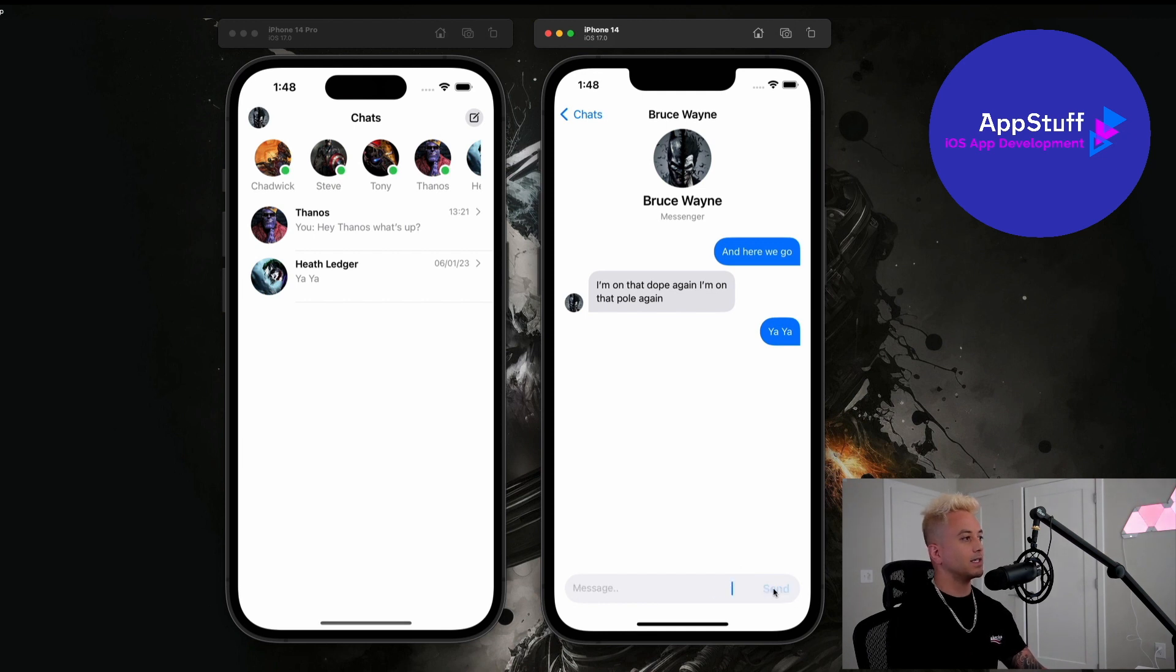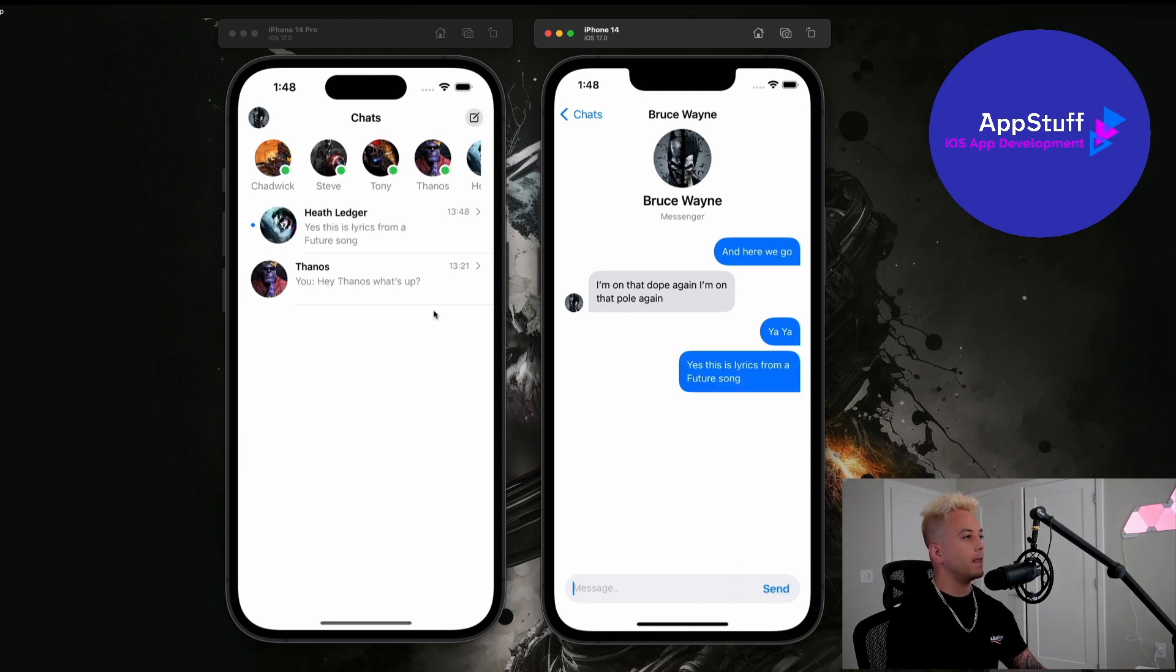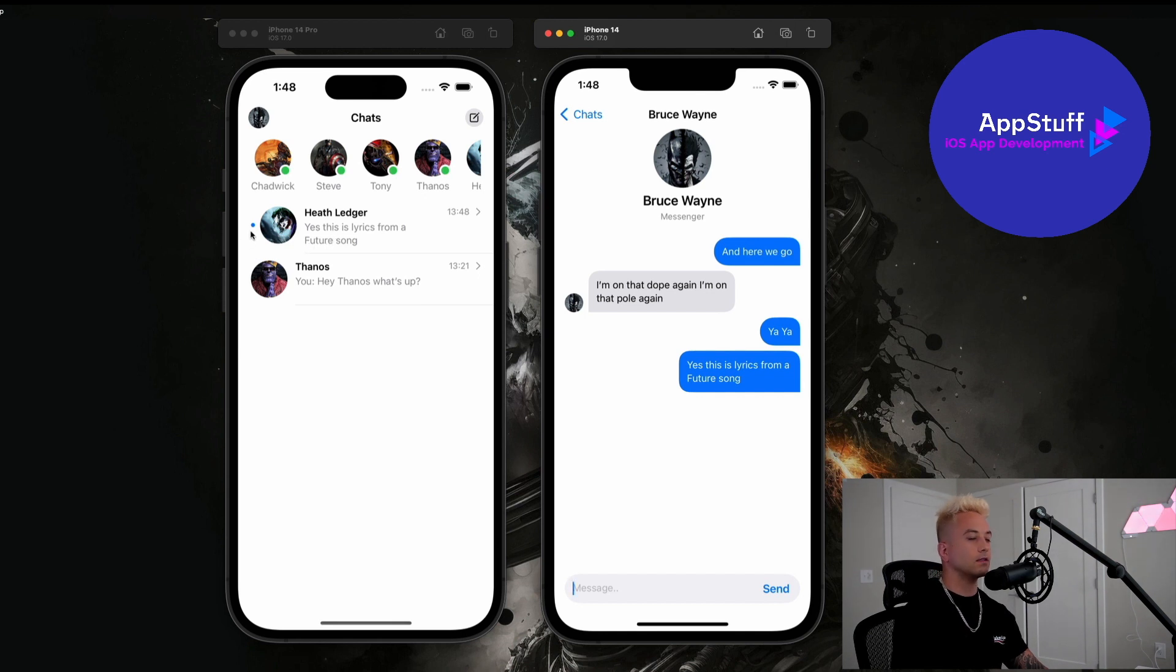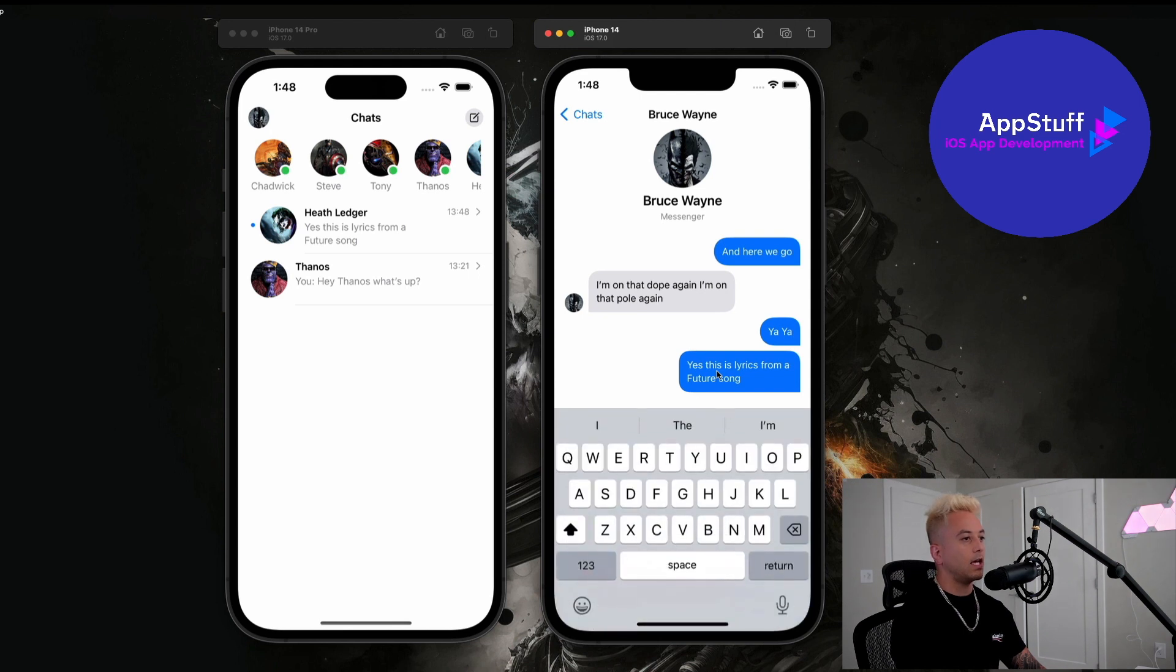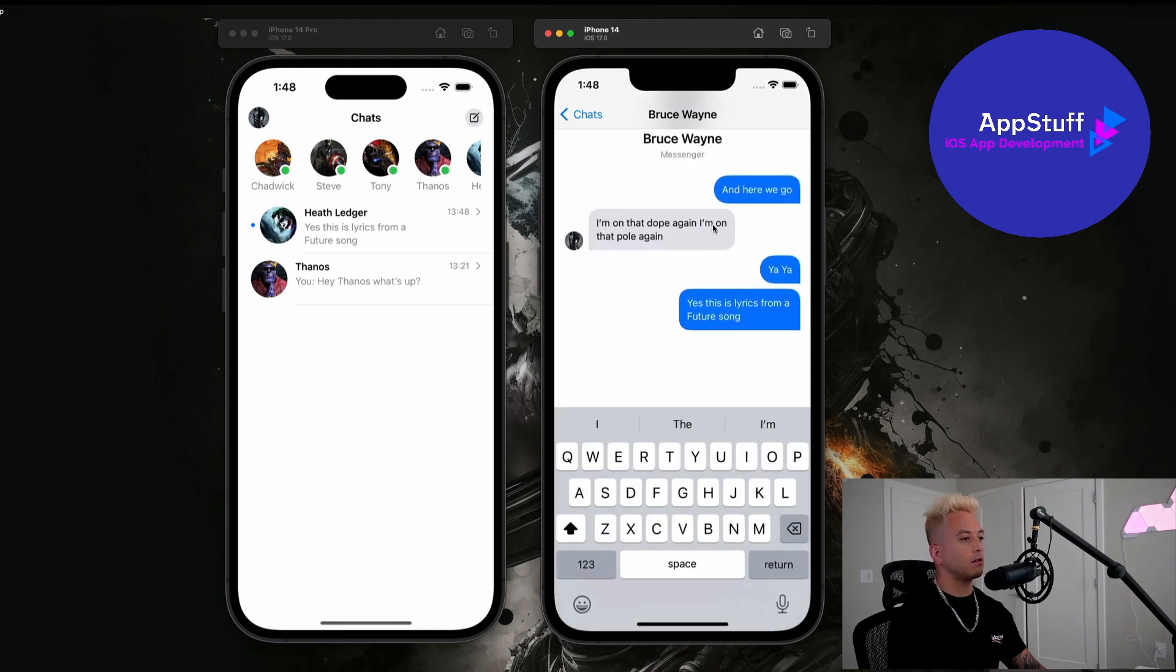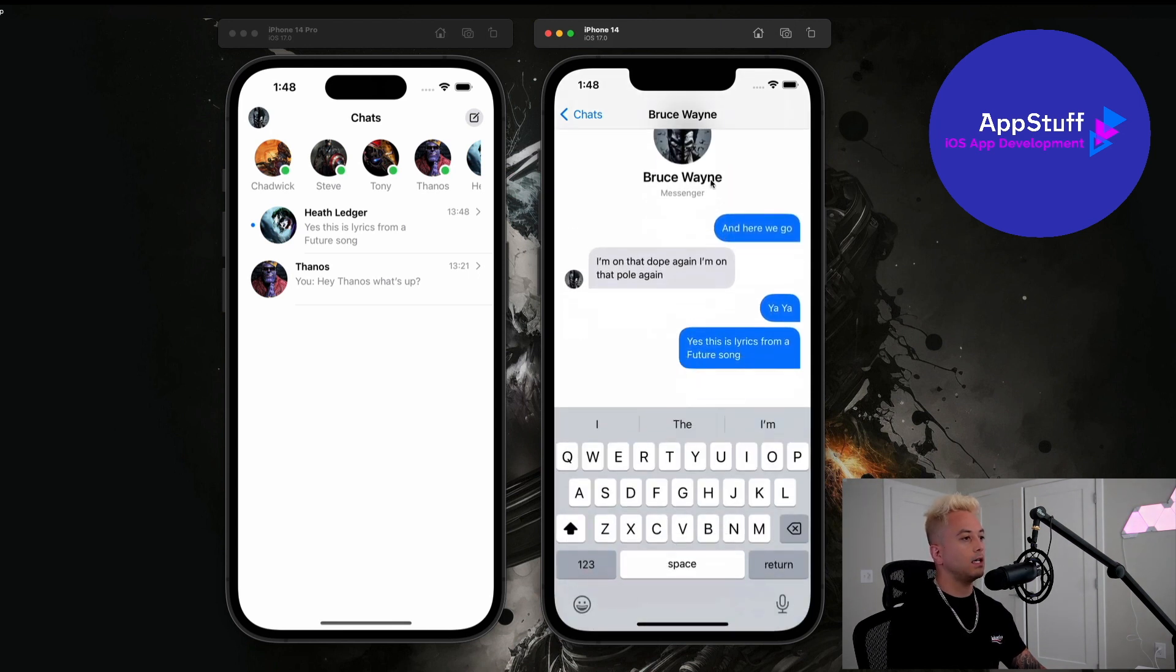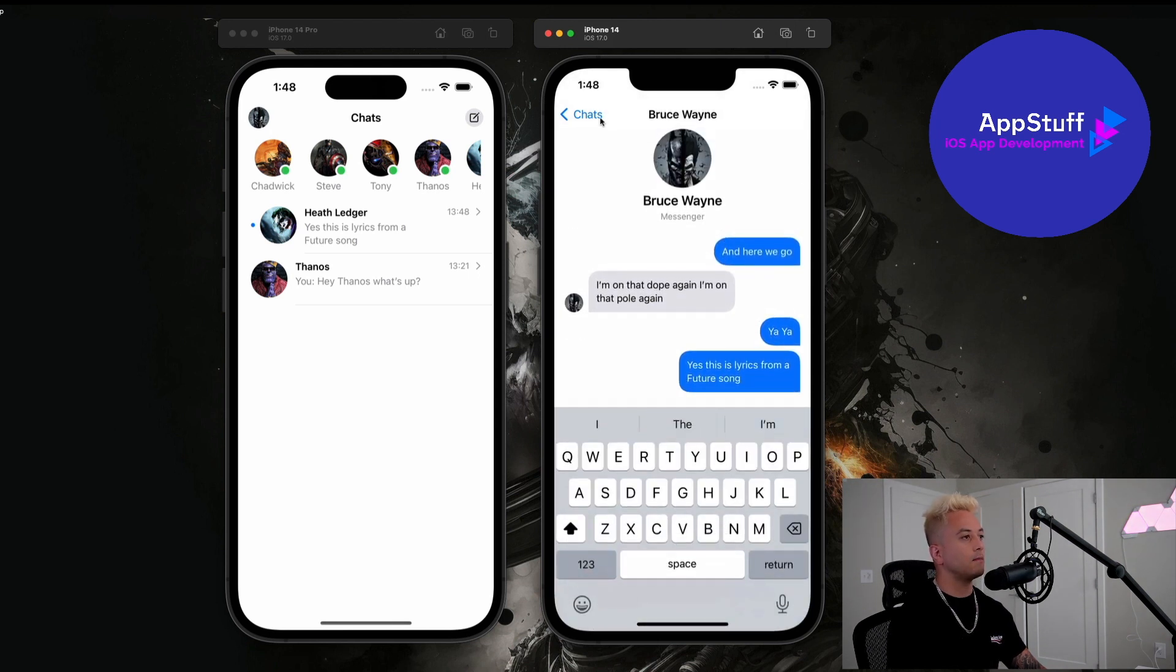And go ahead and send that message to Batman and you guys will see that it shows up on Batman's side of things immediately and we have this awesome feature to mark the message as unread. It also shows up instantly in the Joker's chat view here as well. And guys this is what it looks like with the keyboard showing up.